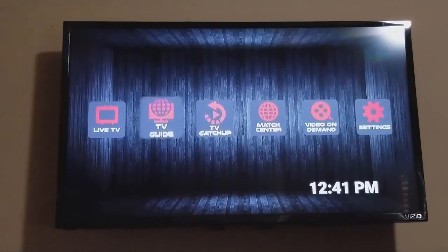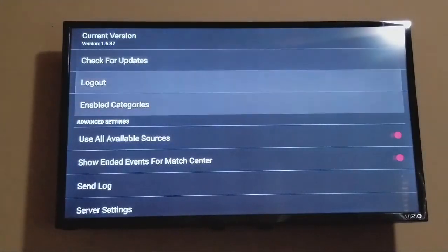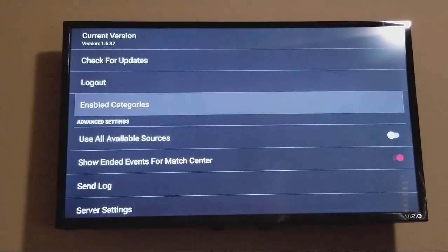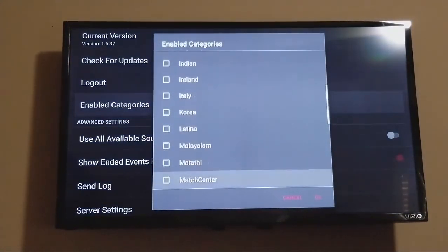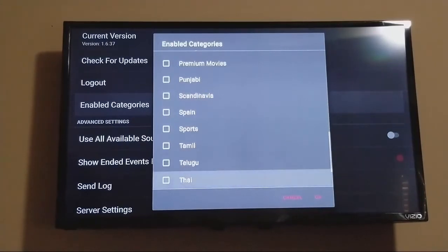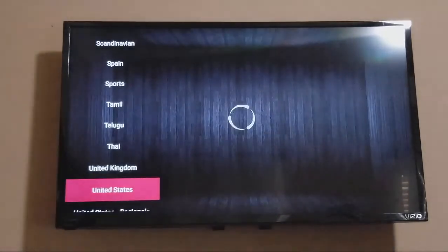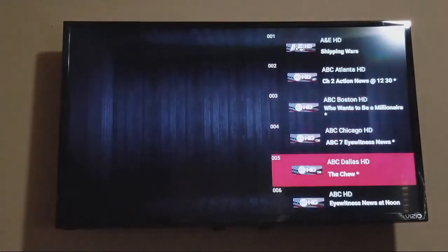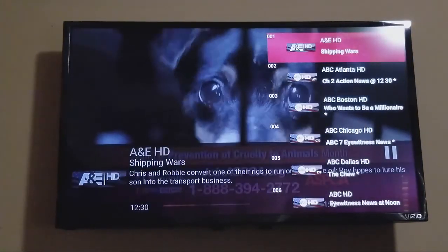Now you're going to see you have all these different sections. Come over to Settings first — we want to make sure it uses all available sources. You can click on it to turn it off. Also you can go into Enable Categories and select only the categories you want to come up instead of having them all on there. Right here you can go into the Live TV section and it's going to load up United States by default. All the channels will come over to the right-hand side, and you can click on any channel you want.